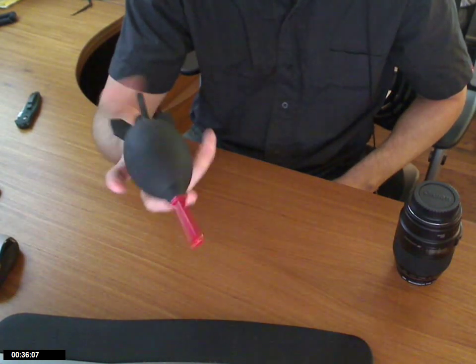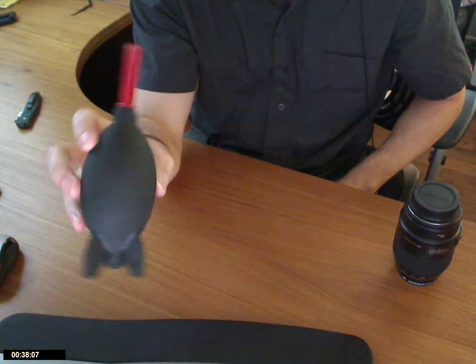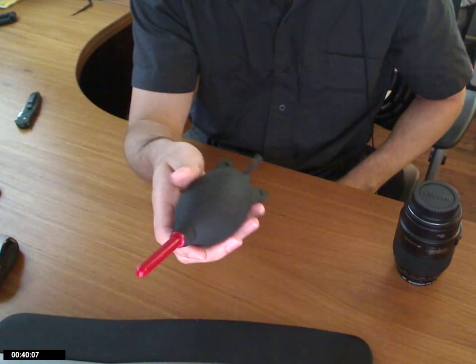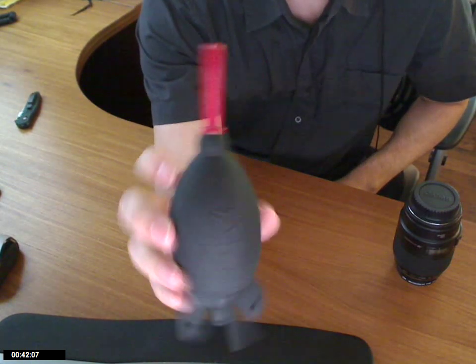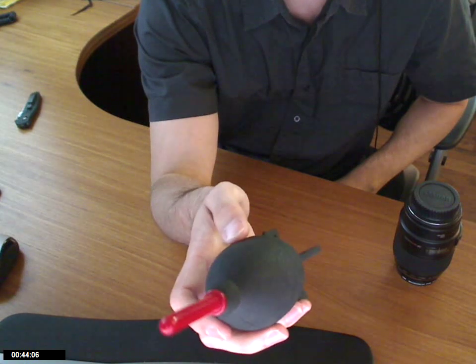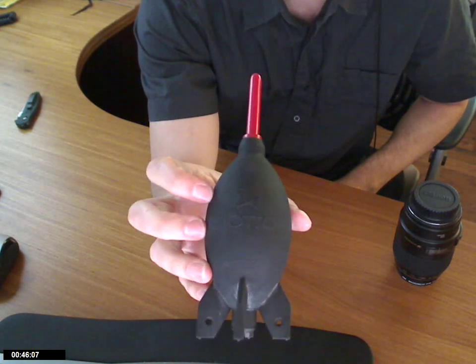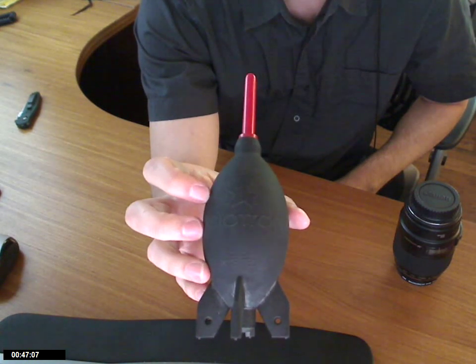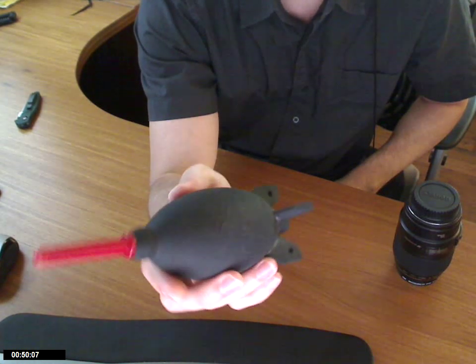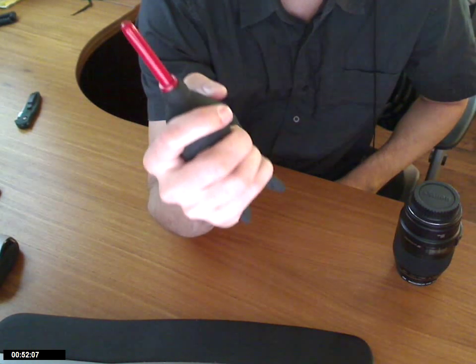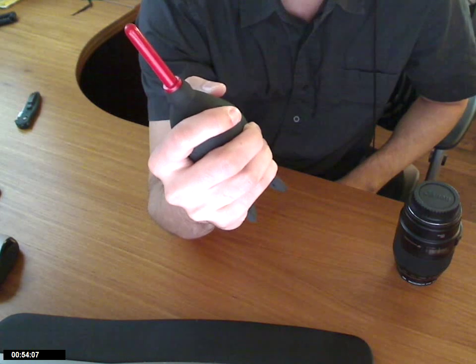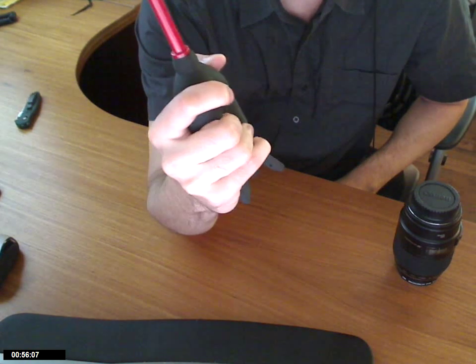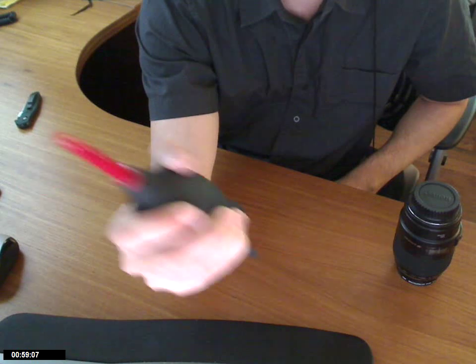Anyway, so this is a blower. It's a Giotto blower. G-I-O-T-T-O. Got that? G-I-O-T-T-O. What it's used for is for digital DSLR cameras, those get dirty easily.